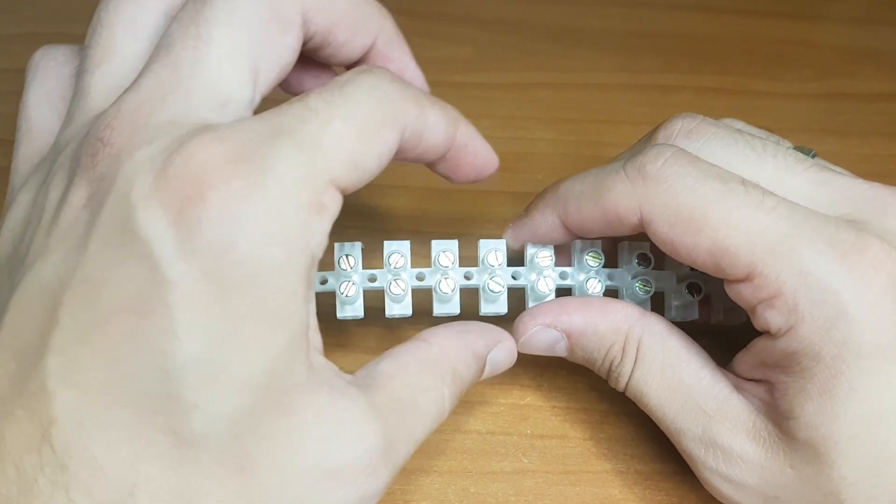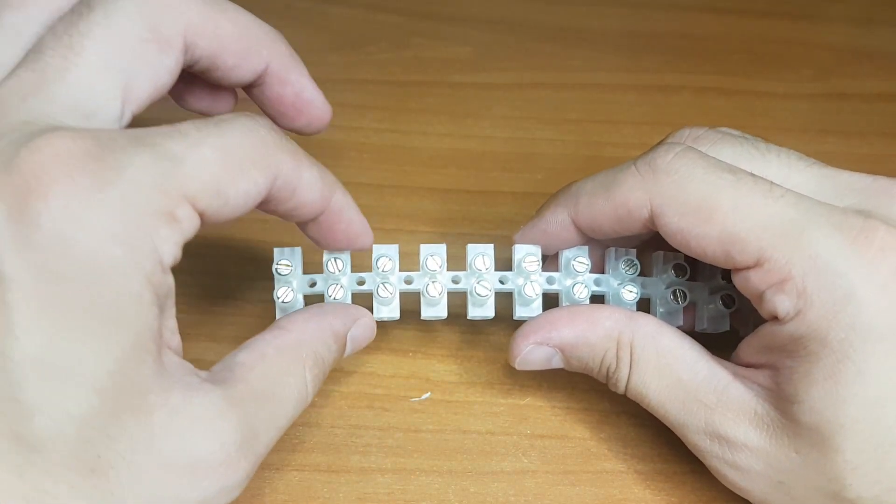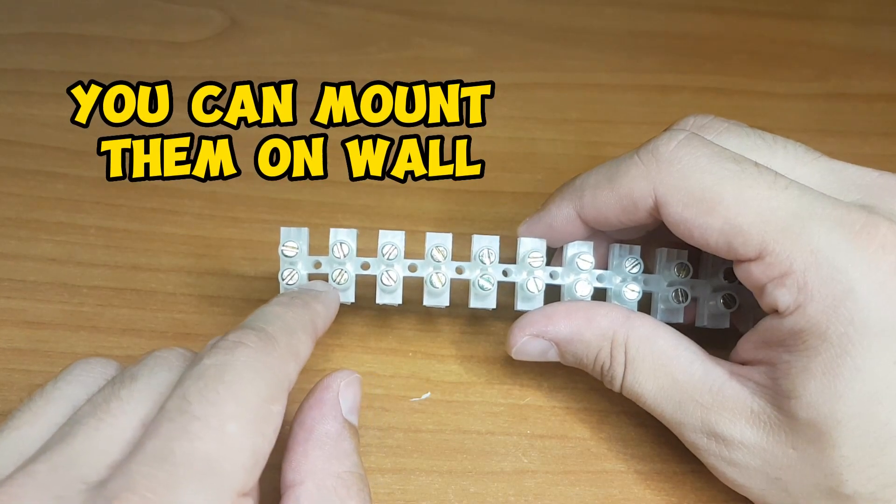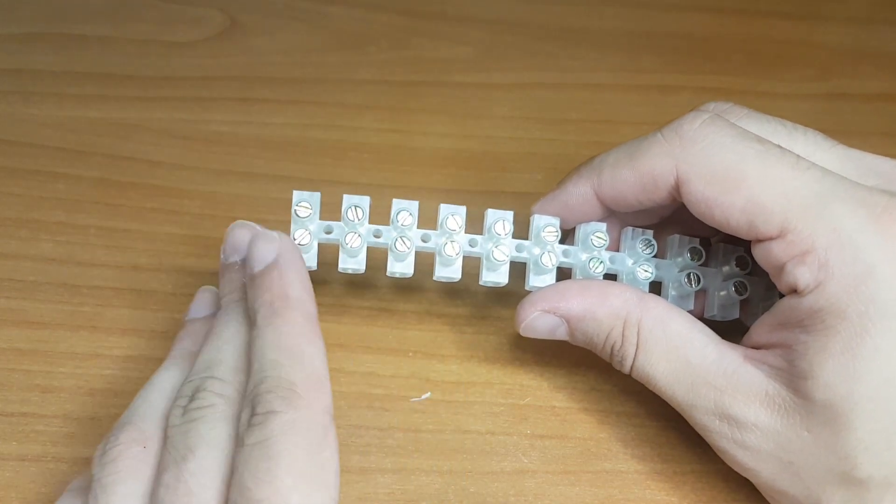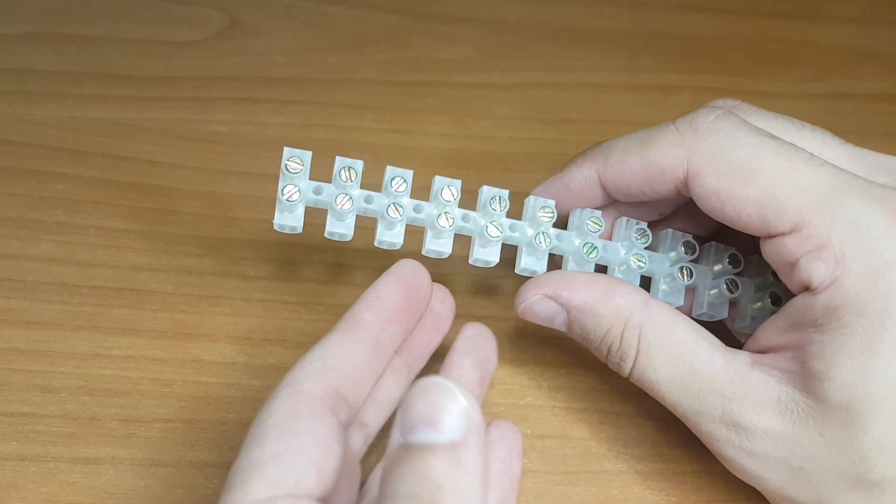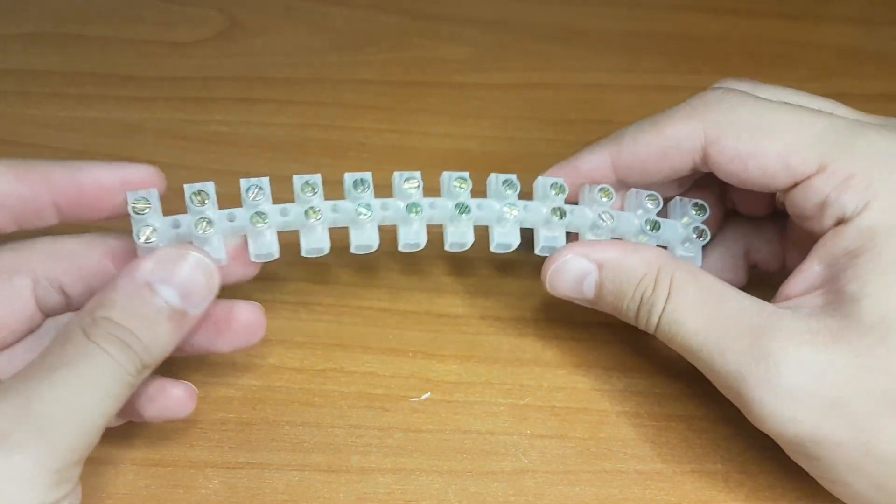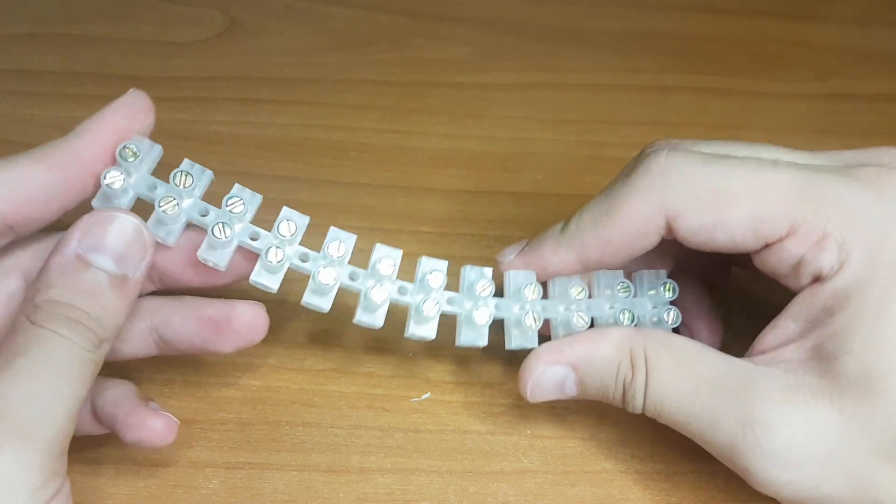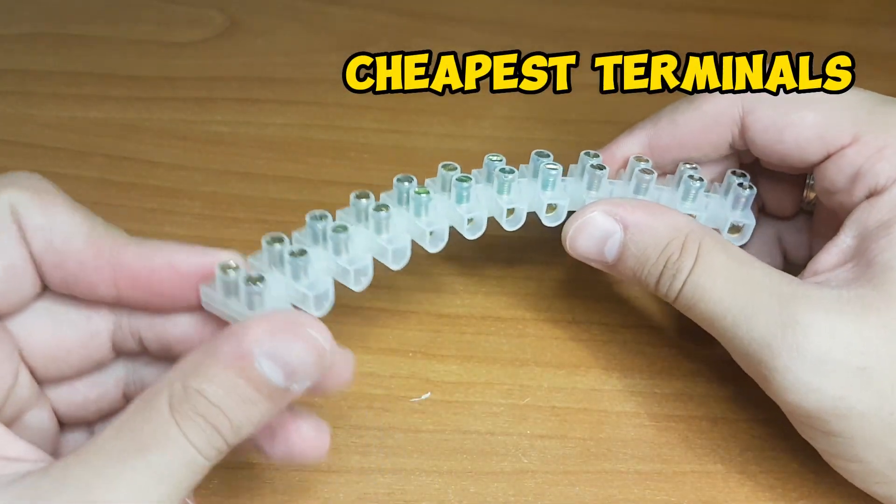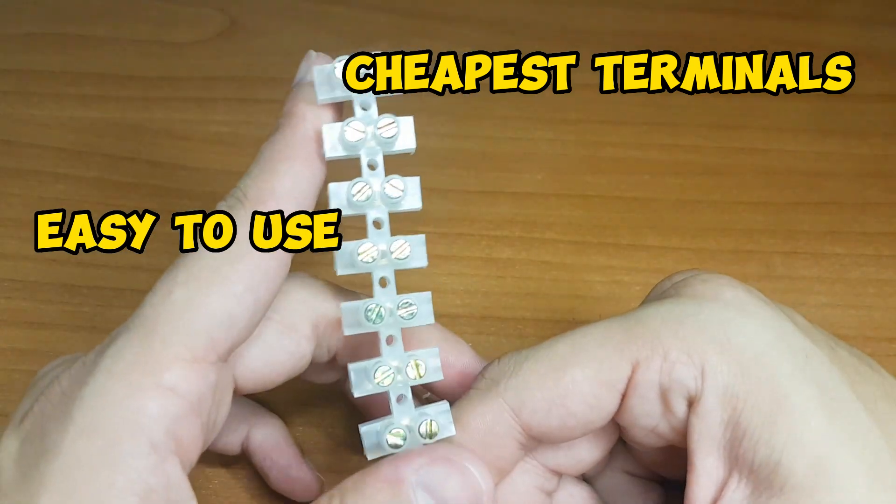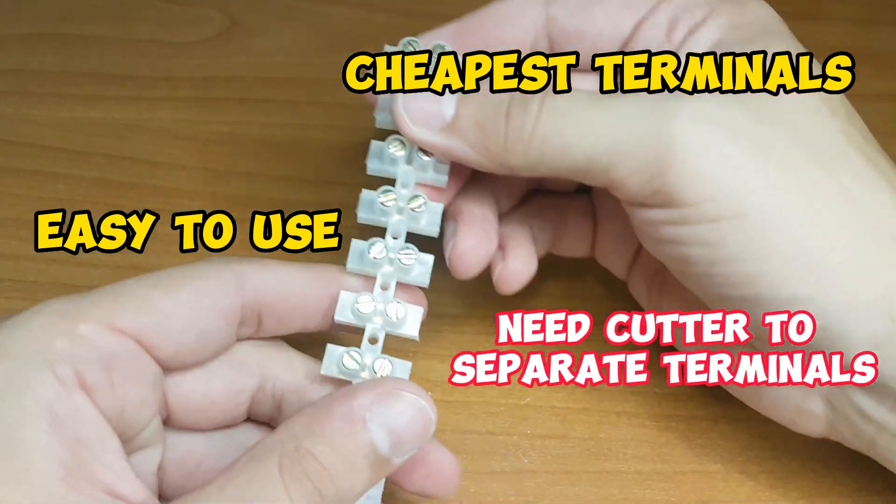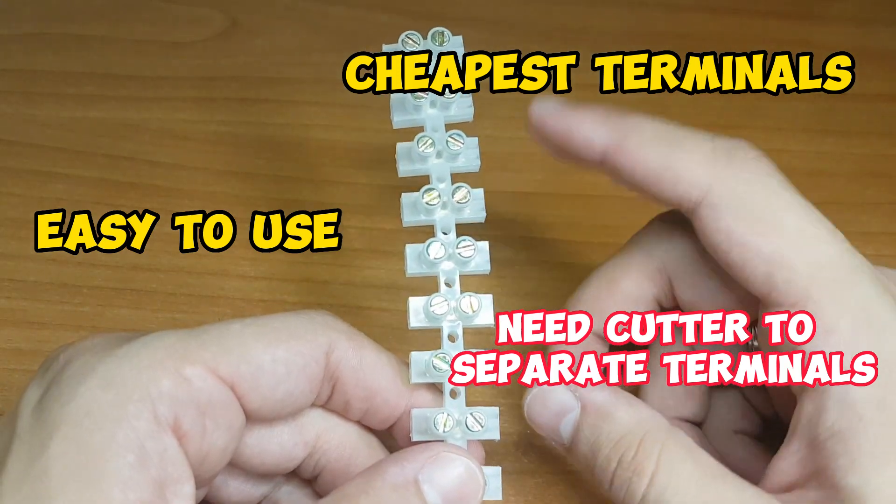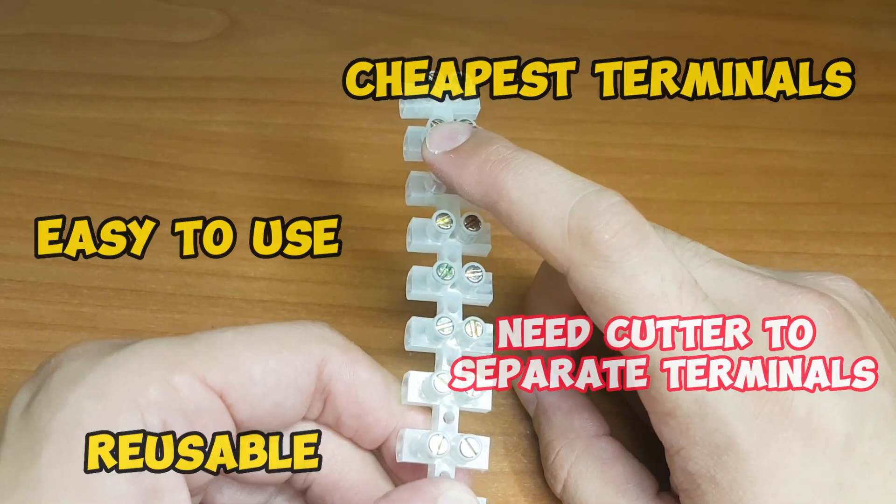And you can tie them to the wall, to the junction box, to the wood, via screw. Most important characteristics of these connectors: the cheapest terminals, easy to use. You need cutter to separate between those terminals. And you can use them multiple times.